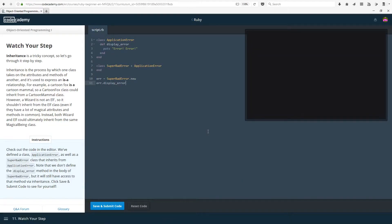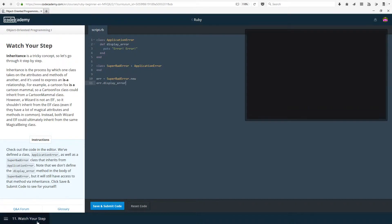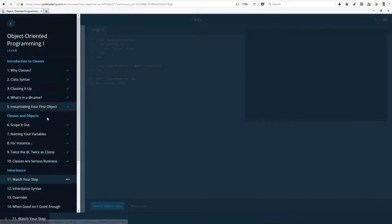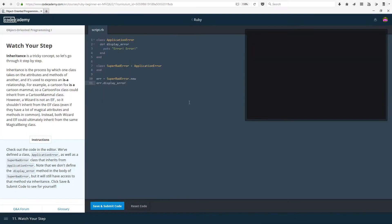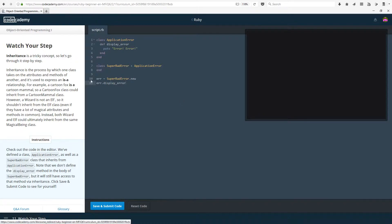Hello everyone and welcome back to Ruby Lessons in Codecademy. In the video before last we started looking at classes, and in the last video we were looking at scope mainly and how it's used. We looked at the global scope, we looked at the class scope and the object or the initialized scope.